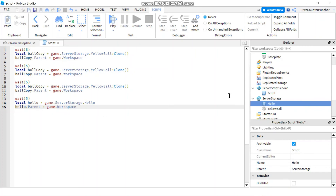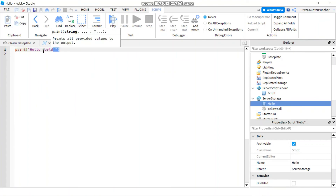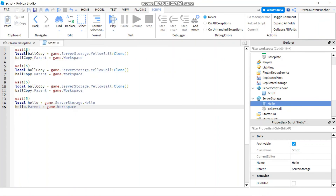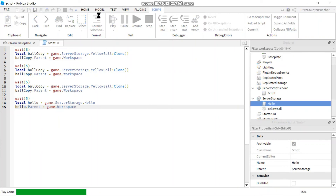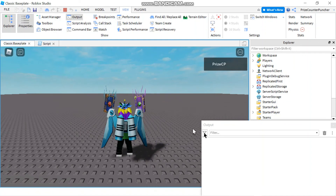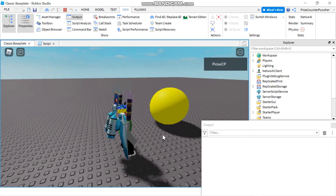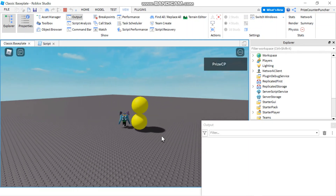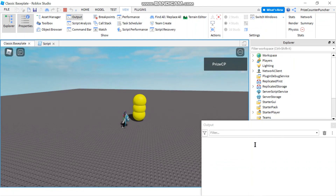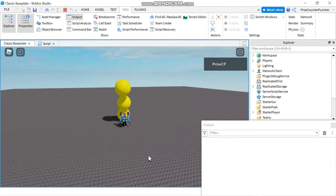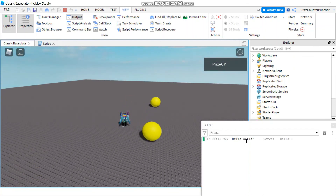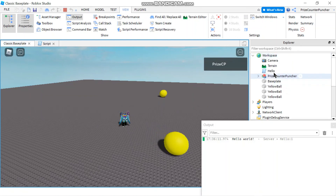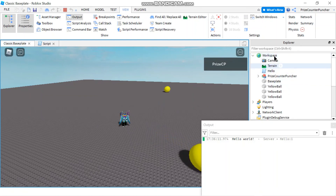So as you enter the game, you're not going to see the hello message right away — it's going to wait until all the previous steps are done before it prints out the message. Let's play and take a look. Here you can see I have my output window open. There's the first ball... waiting... there's the second ball and the last ball. Notice there's no hello message in the output window yet. And after another five seconds — there's the hello message. And now if you look in the workspace, the hello script has been moved there.